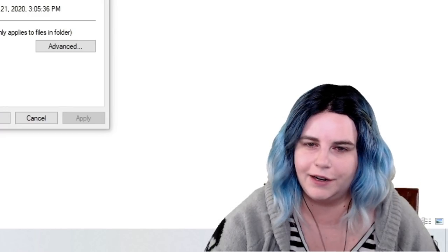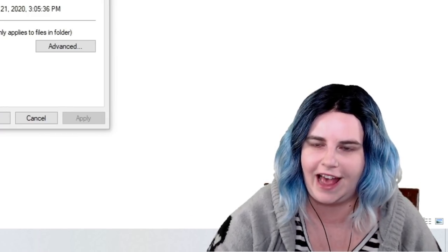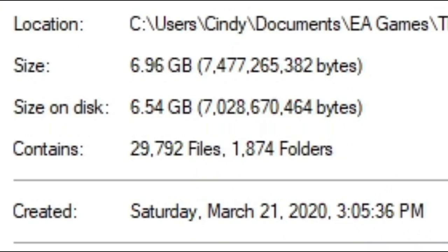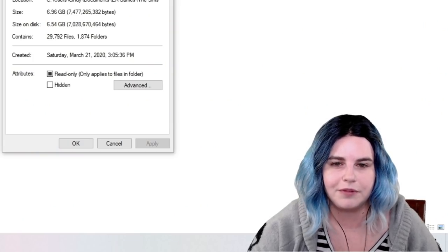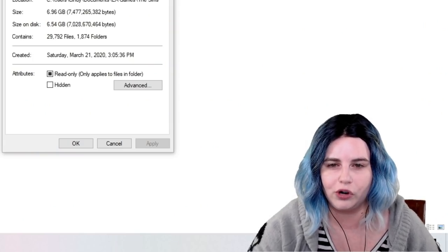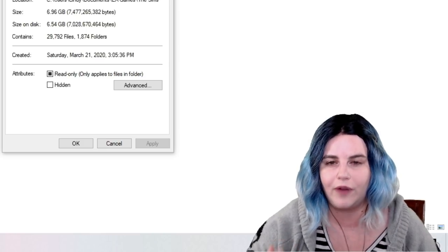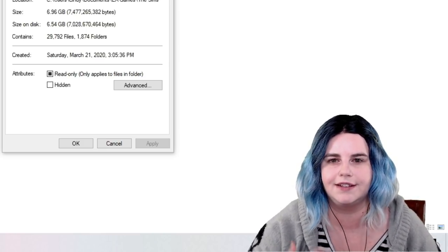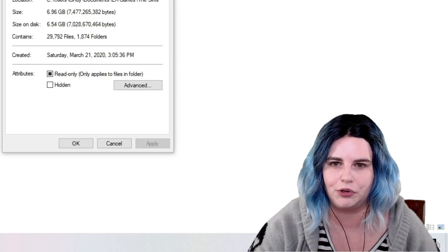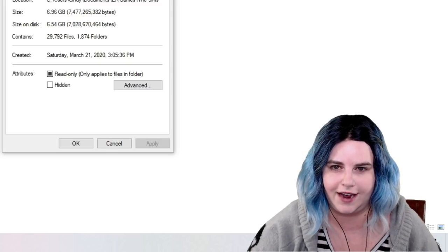My name is Cindy and I am a Sims 2 custom content addict. But somehow I've managed to keep all 29,792 files of custom content under 7 gigabytes. In this video, I'm going to show you how I organize my custom content and compress it to keep the file sizes as low as possible, which also decreases loading time.